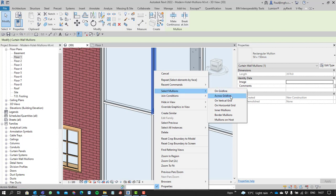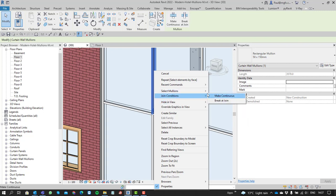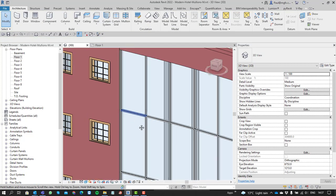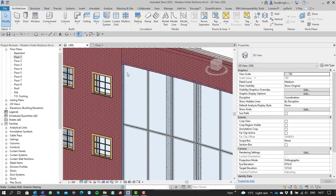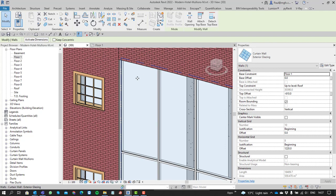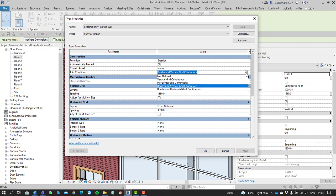There are similar options for vertical grids. On the join conditions, you can make them join continuous or at break. To set the join conditions more easily for the type, you can go to join conditions and specify that you want to automatically make the border and vertical grid continuous—that's typical.